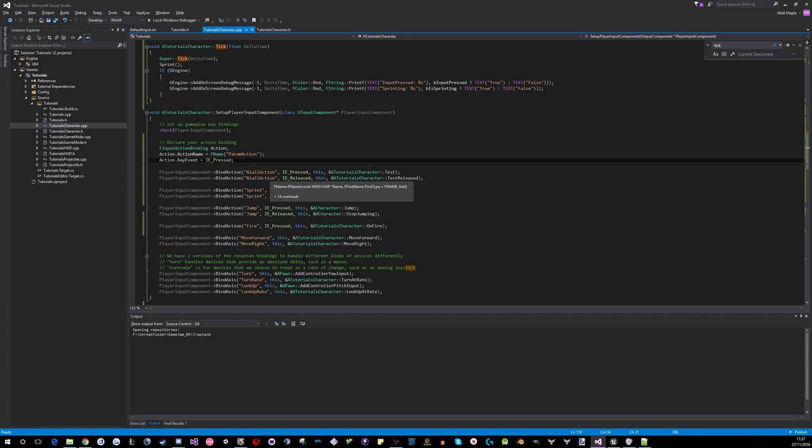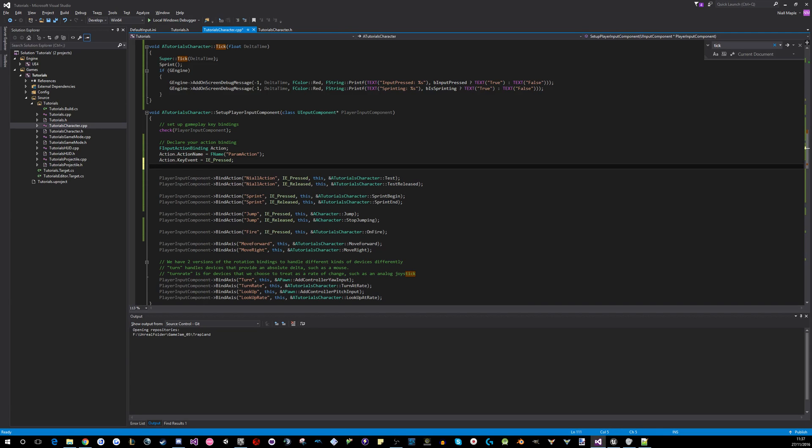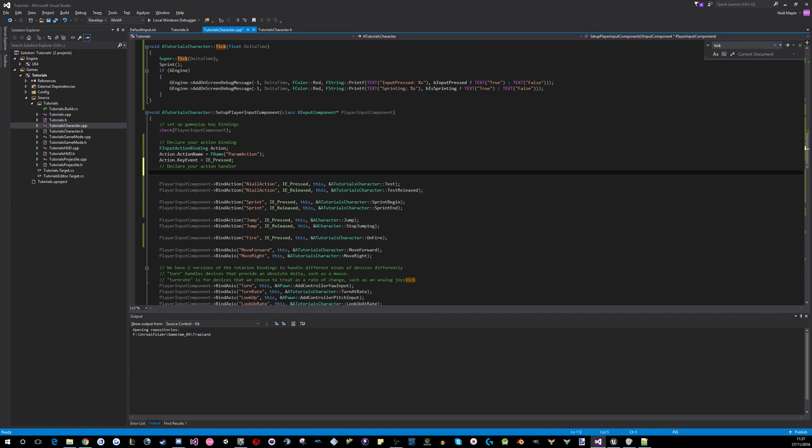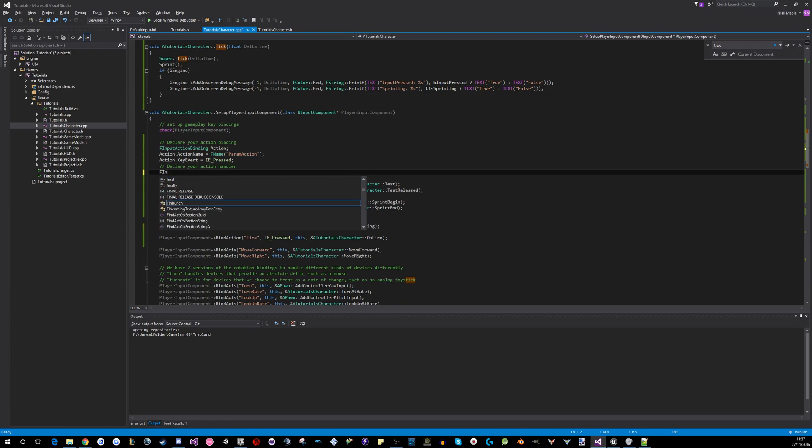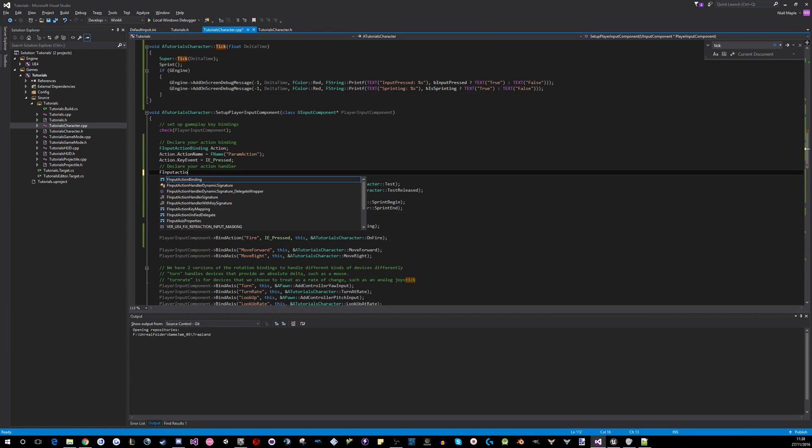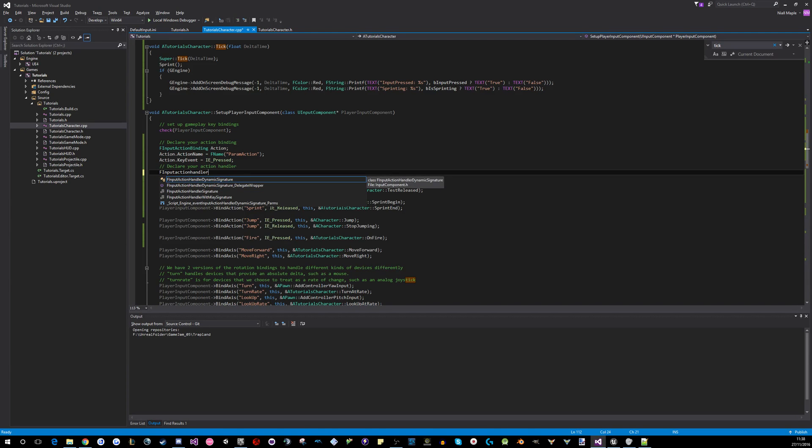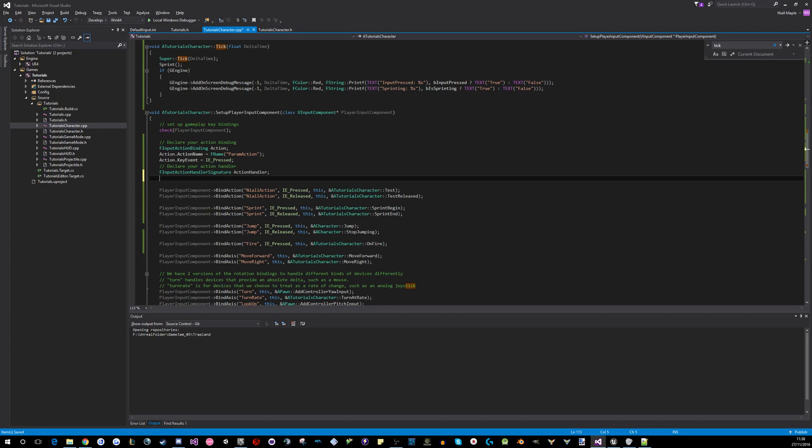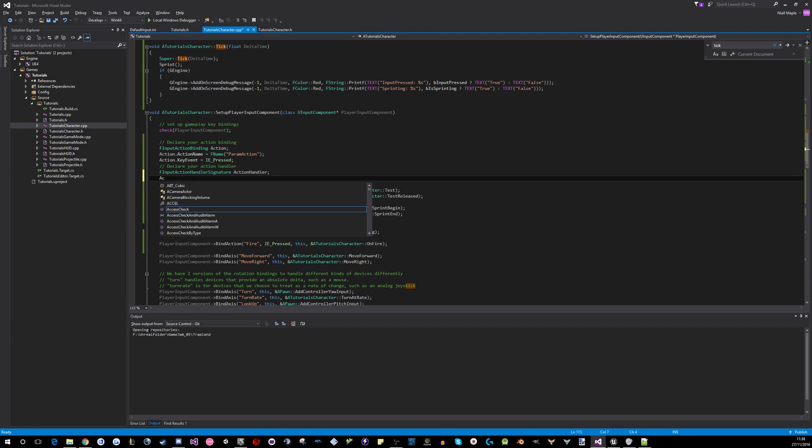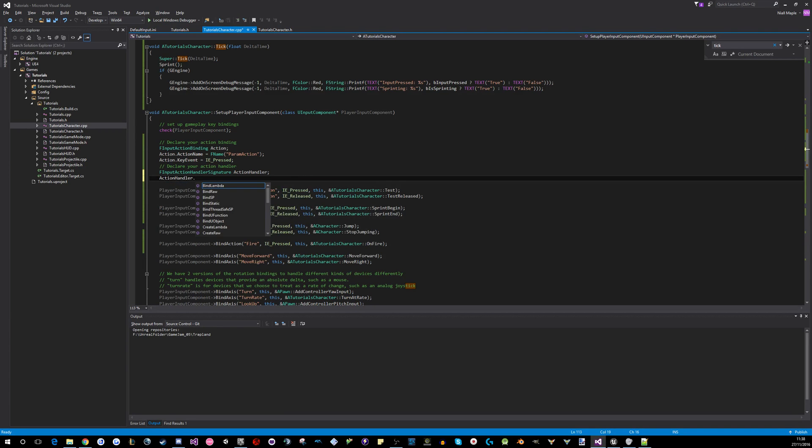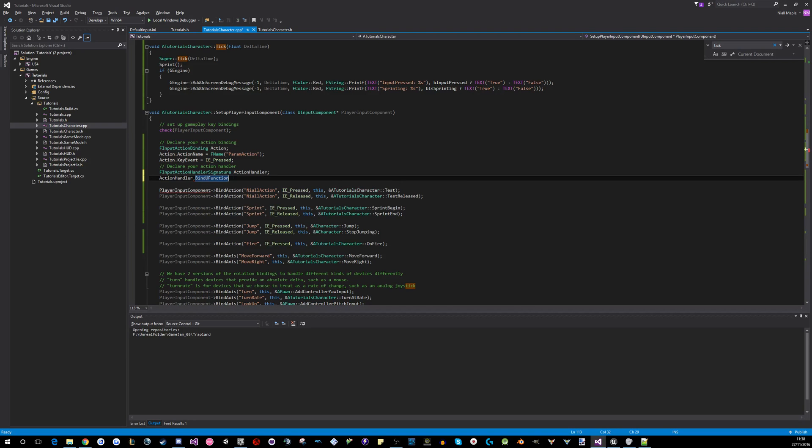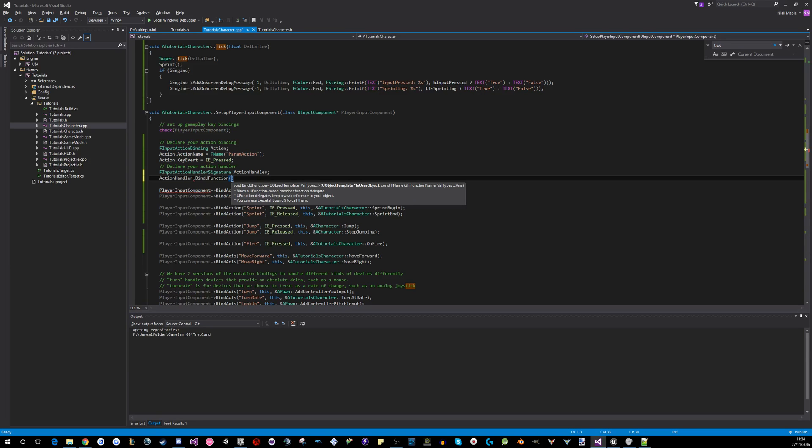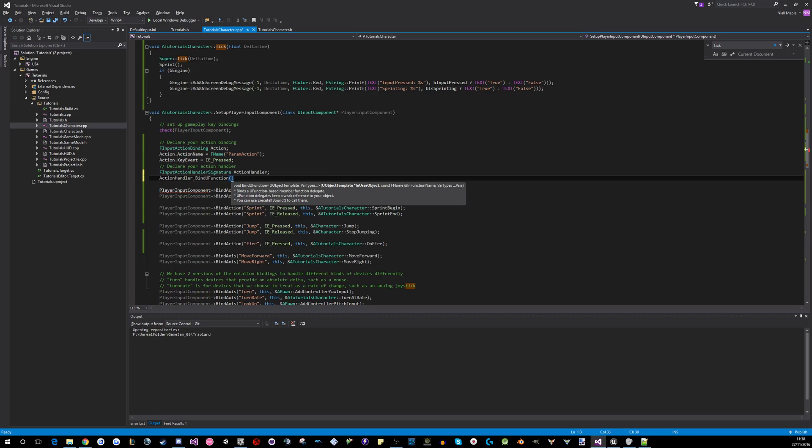And then you need a handler. So, declare your action handler. So what is it? F input action handler signature? I think it's this one. So we'll call it action handler. And then you have to, this is kind of the delegate side of things. So action handler dot bind u function. Yep, u function because it's a u function, no doubt. Notice there were a few other options. That does make me think you can do some even more fancy things I'm not aware of in this. But anyway, you can do this.